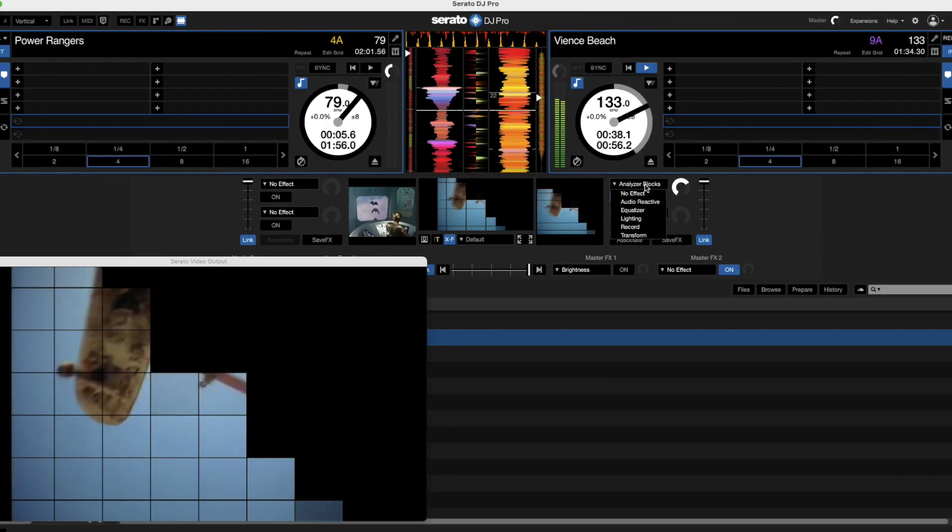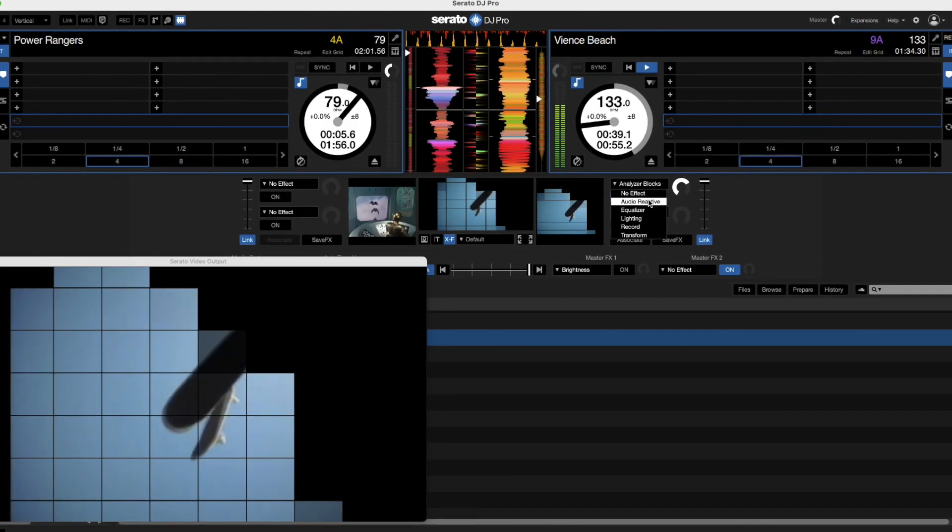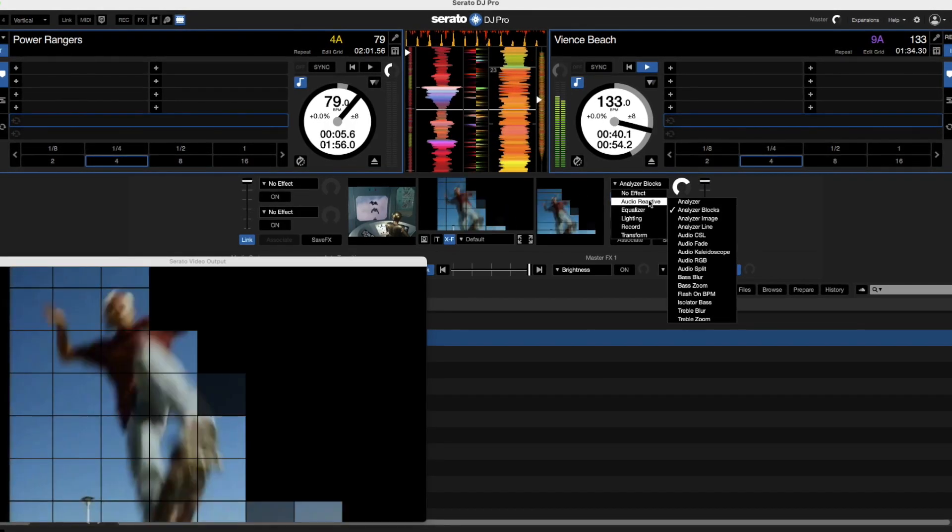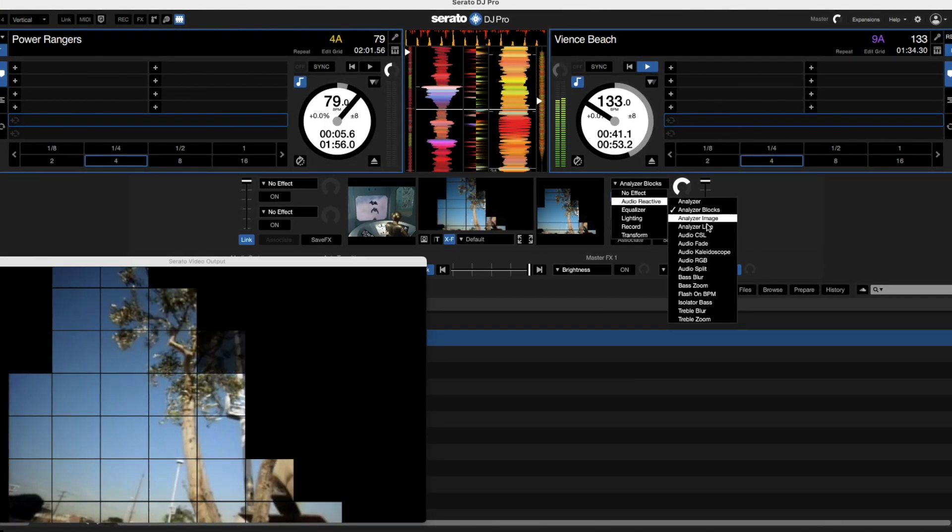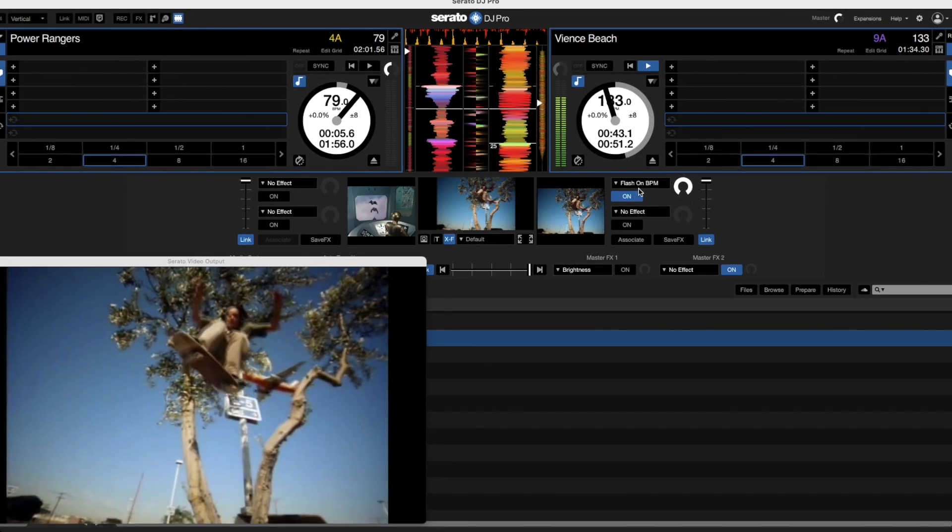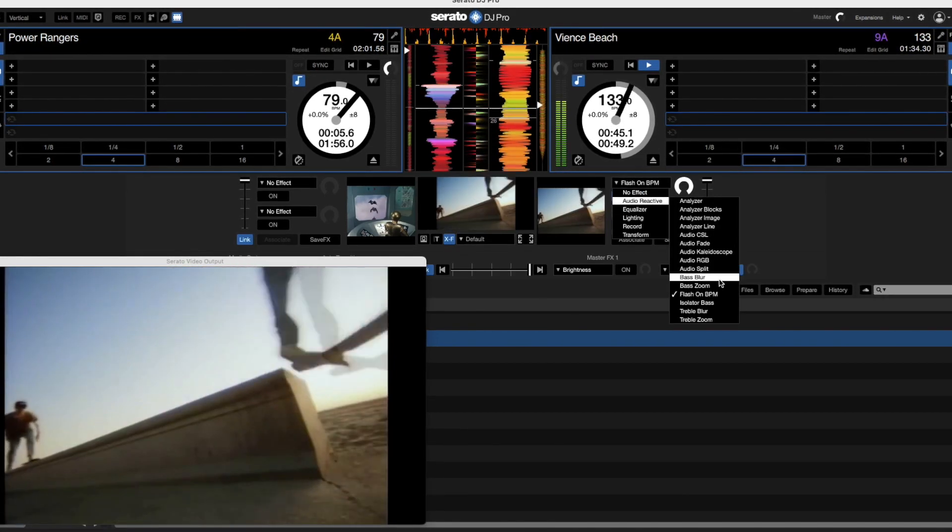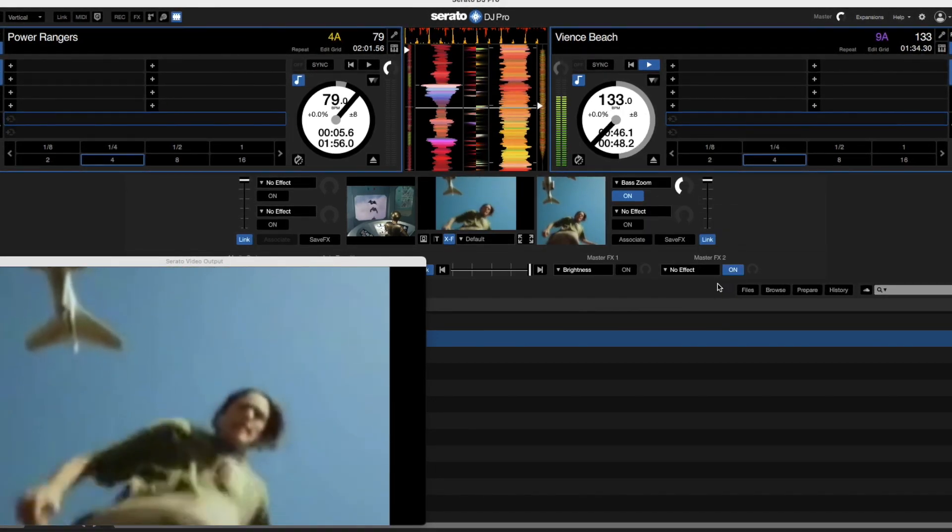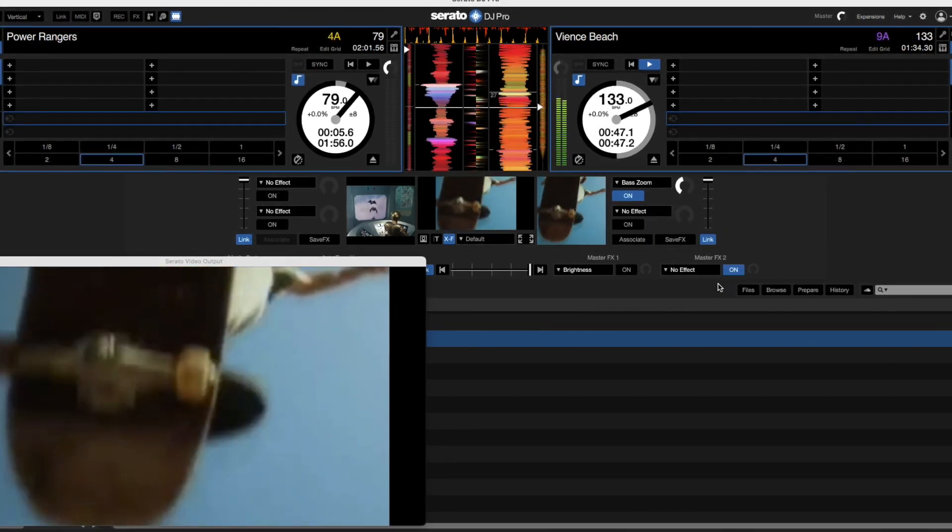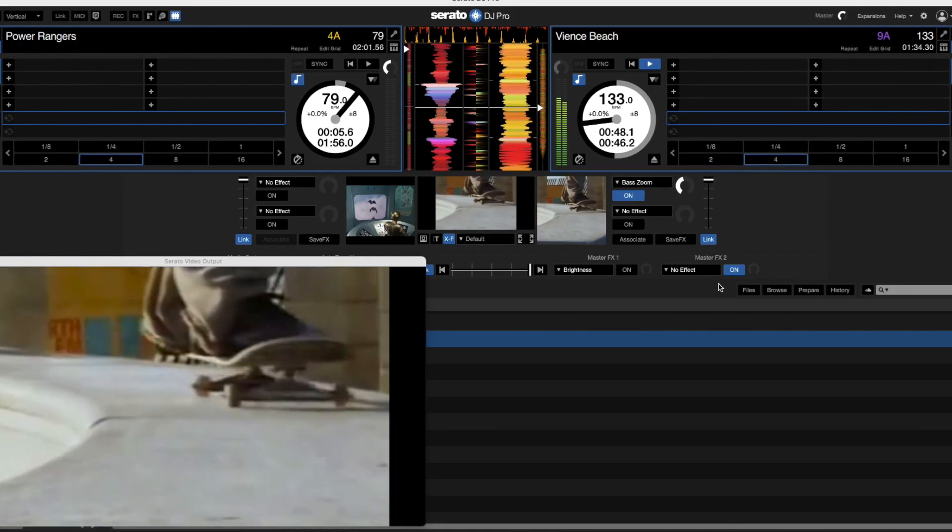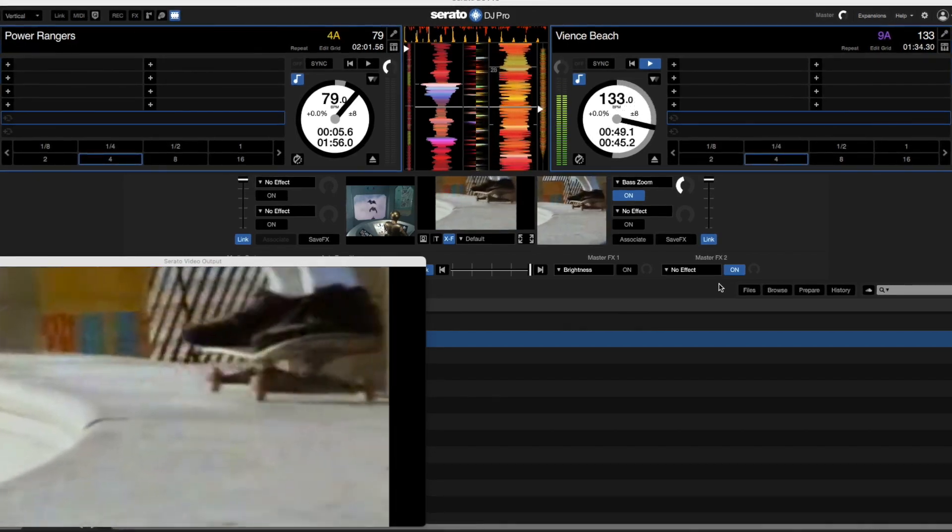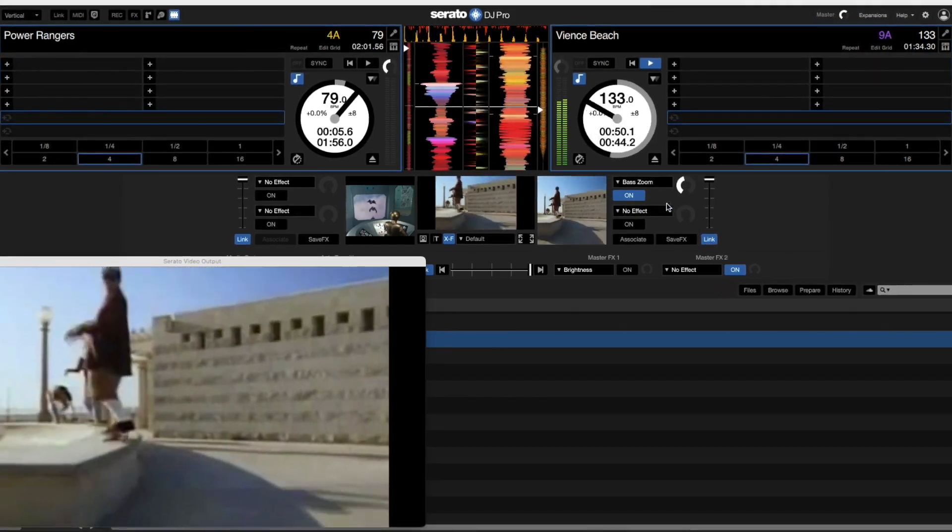There's some really other cool filters in here as well. I really like bass zoom as well, which I just clicked the wrong one. But let's go over here, as you can see there, the bass zoom. So that's reacting to the bass in the track.